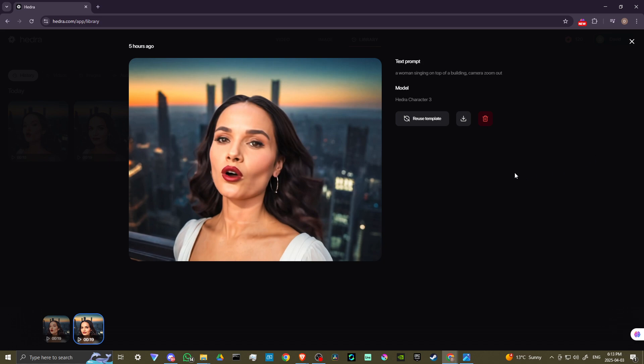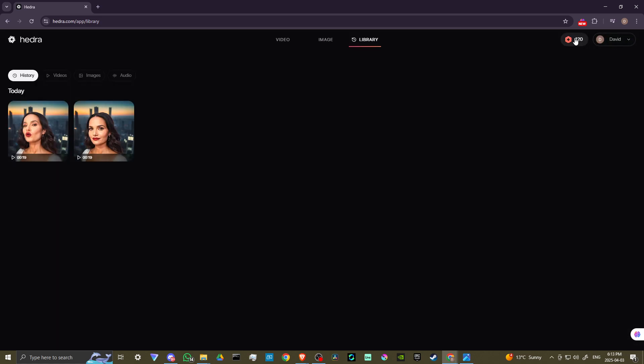And so that's all there is to it. That is character AI character three, the new update. It's really great. Go play around with those free credits that they provide you. This is one platform that I would certainly go for the subscription because the results speak for themselves. That's all there is to it.